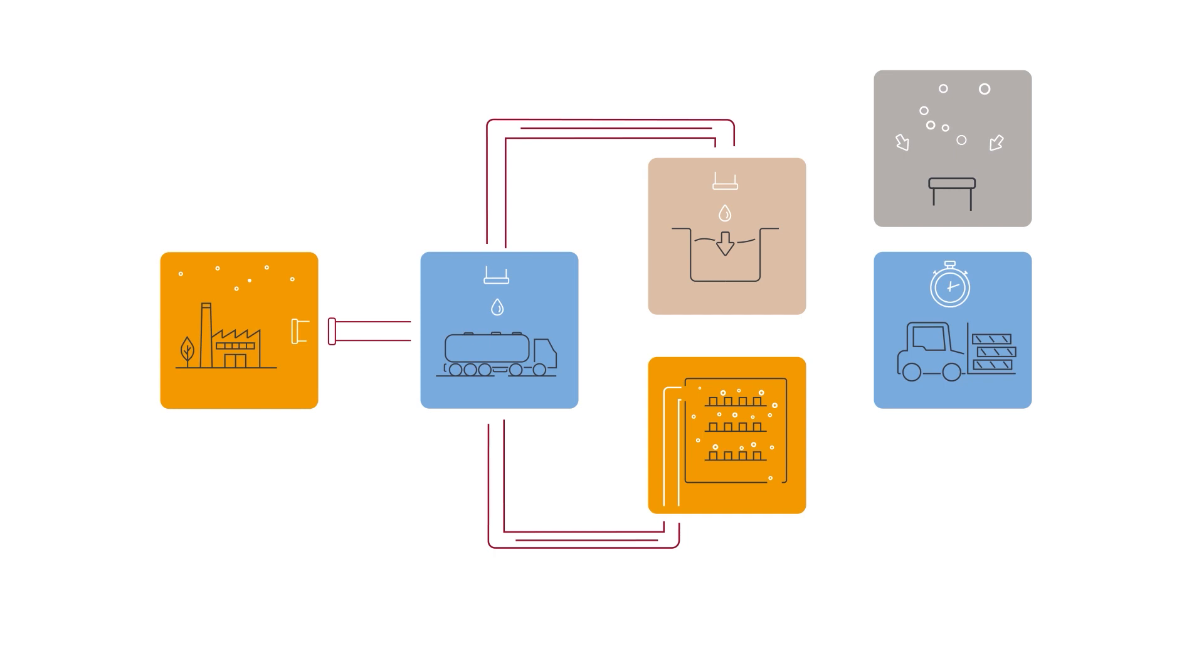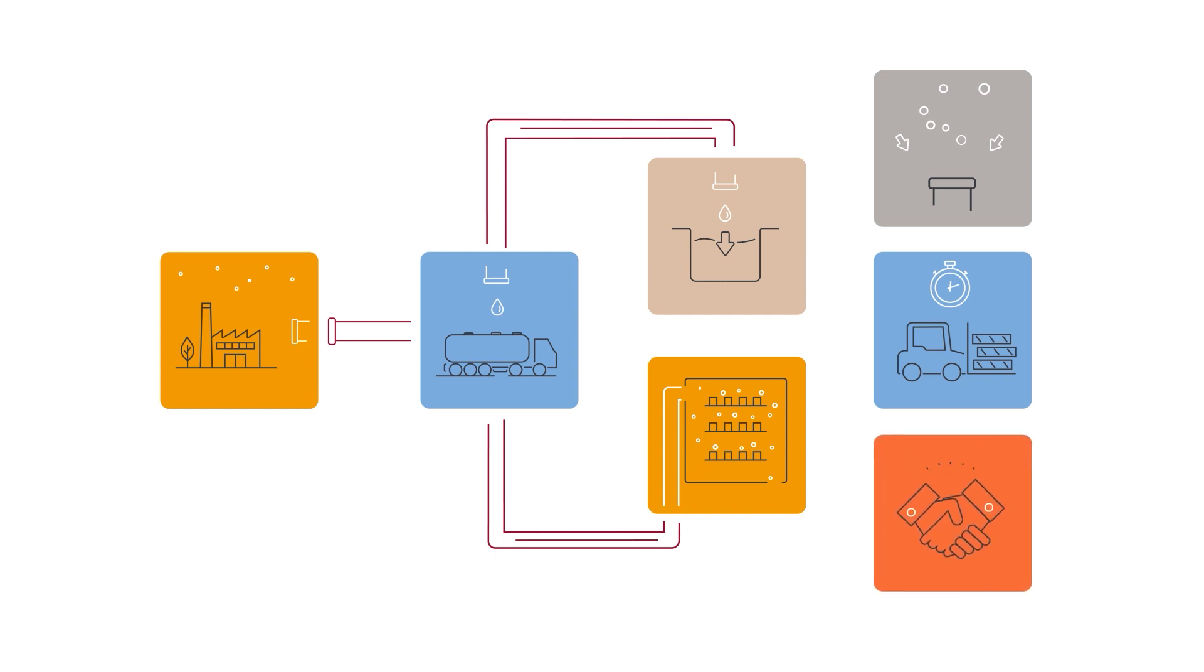And just as importantly, we can charge carbon credits to other businesses who will use them to offset their own carbon emissions.